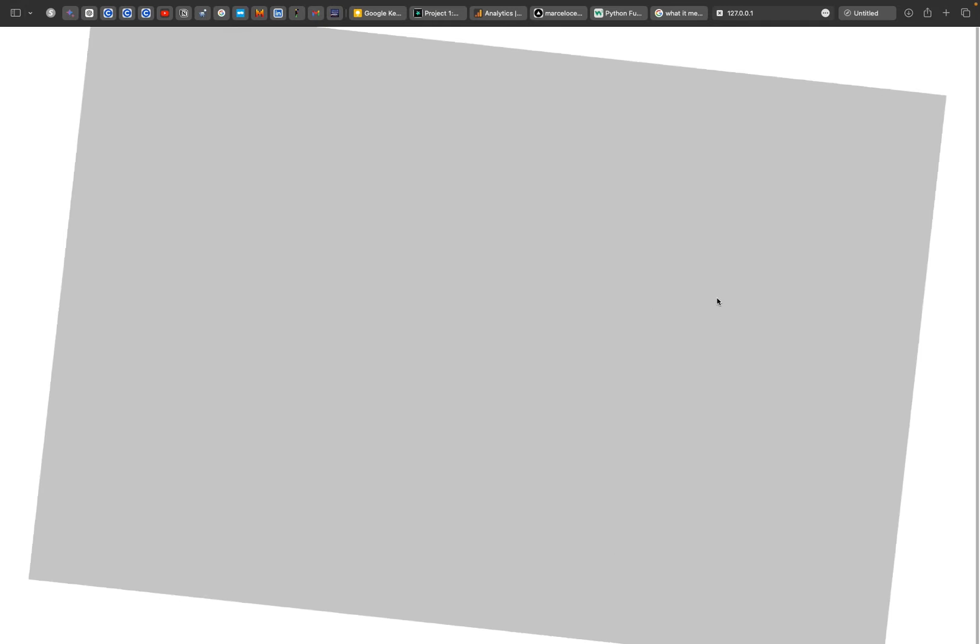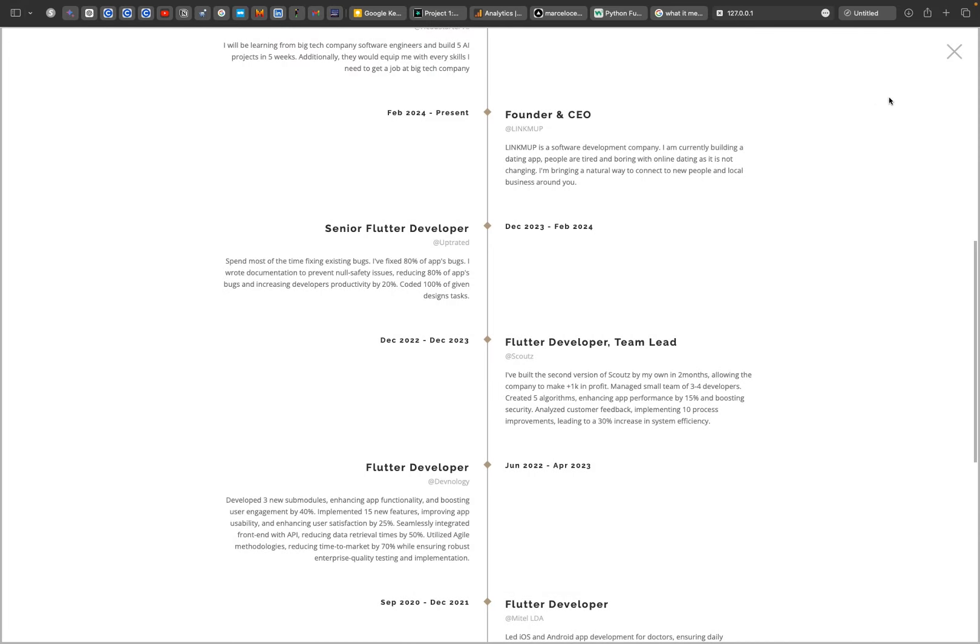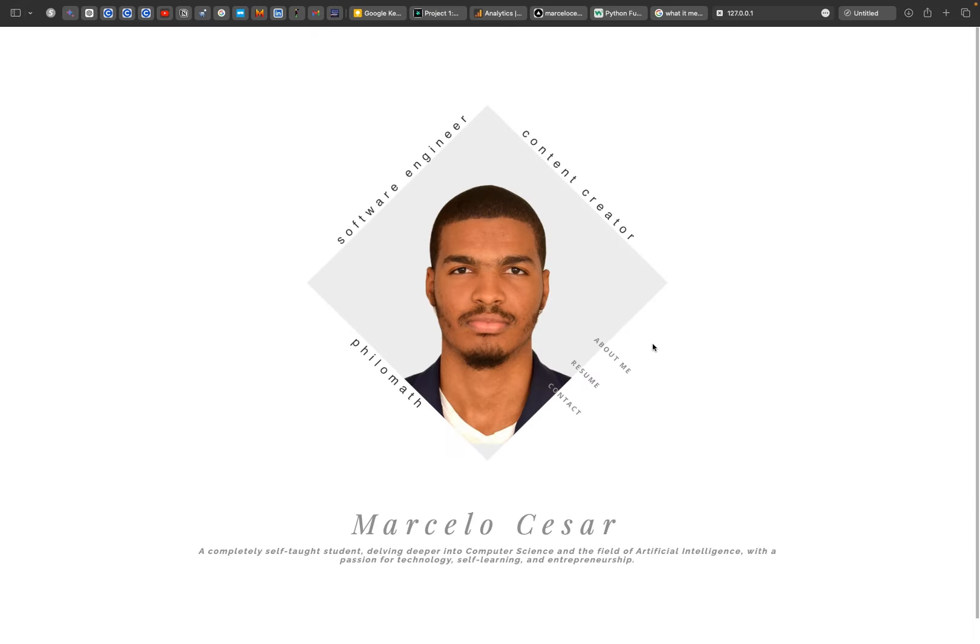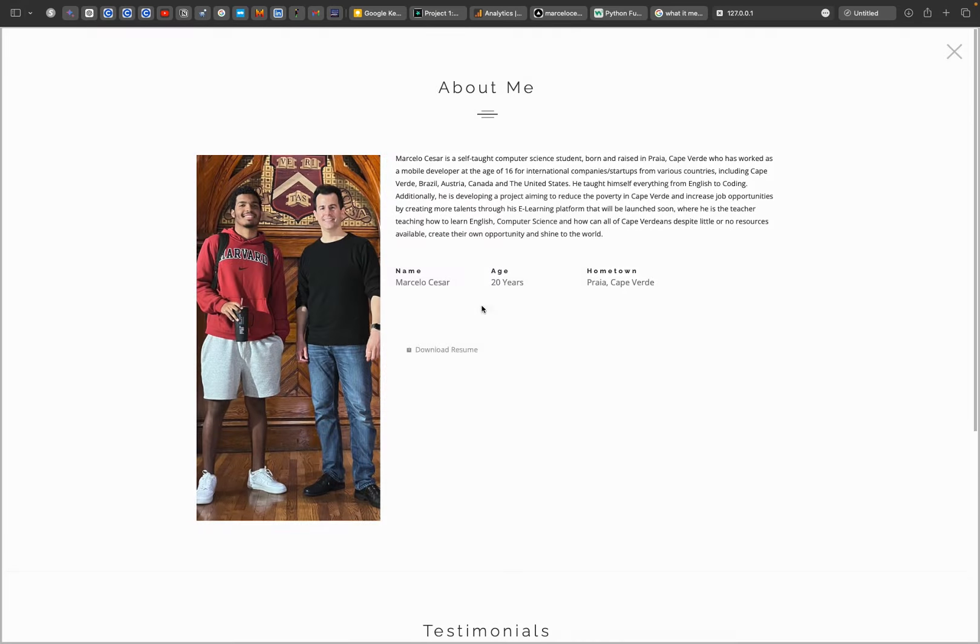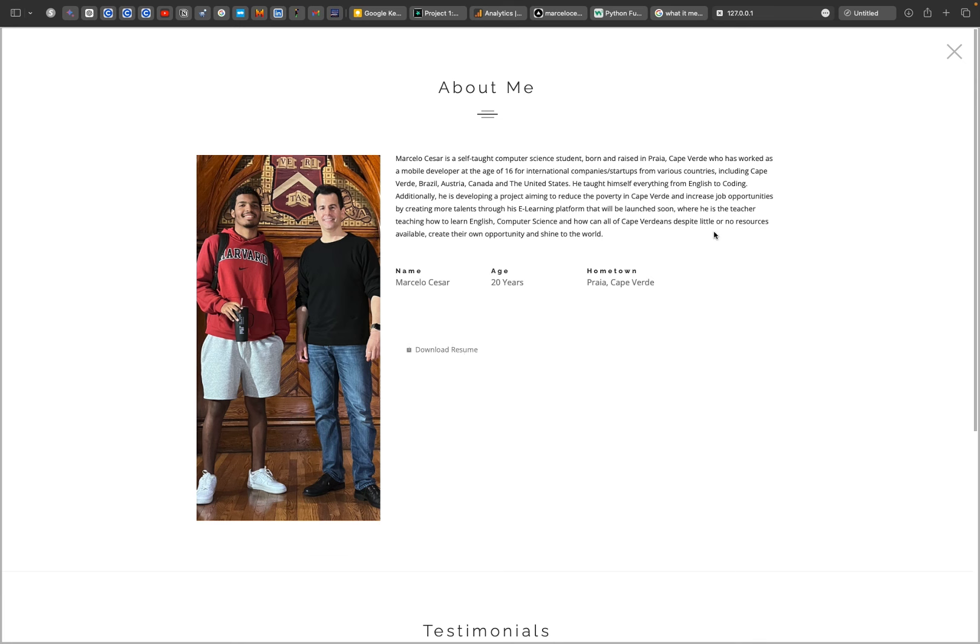More about my resume. You can download my resume here by clicking this button.